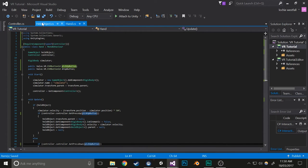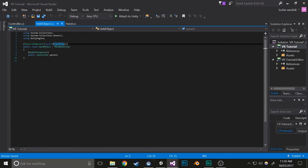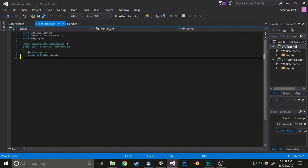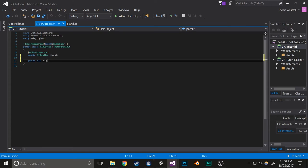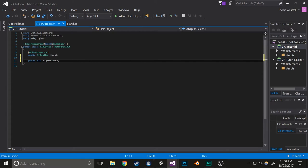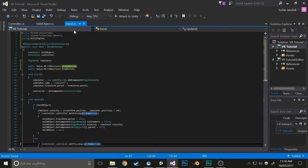Now open up the held object script and add another variable: public bool dropOnRelease. What we're doing is setting up a variable that lets you choose whether you should drop the item when you release the pickup button or drop it by pressing another button.